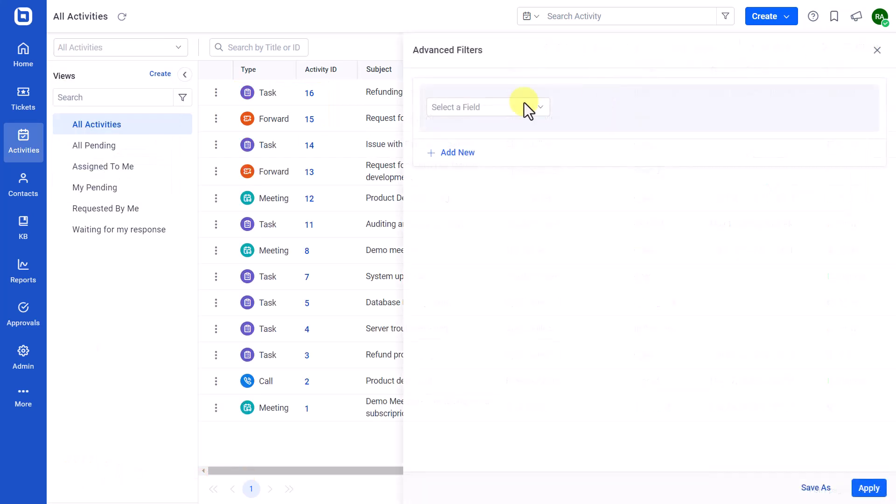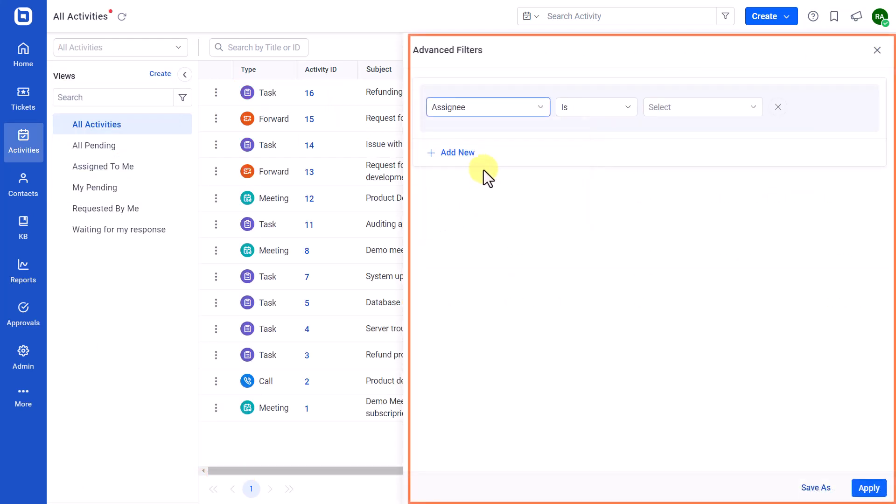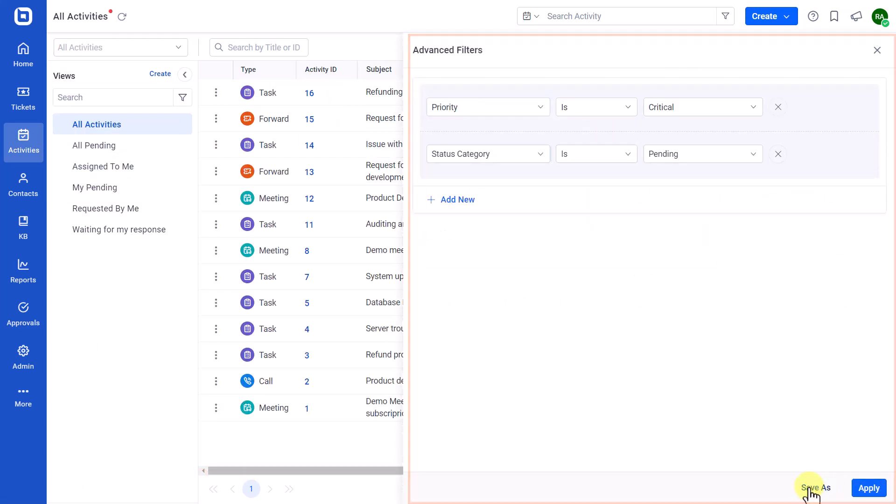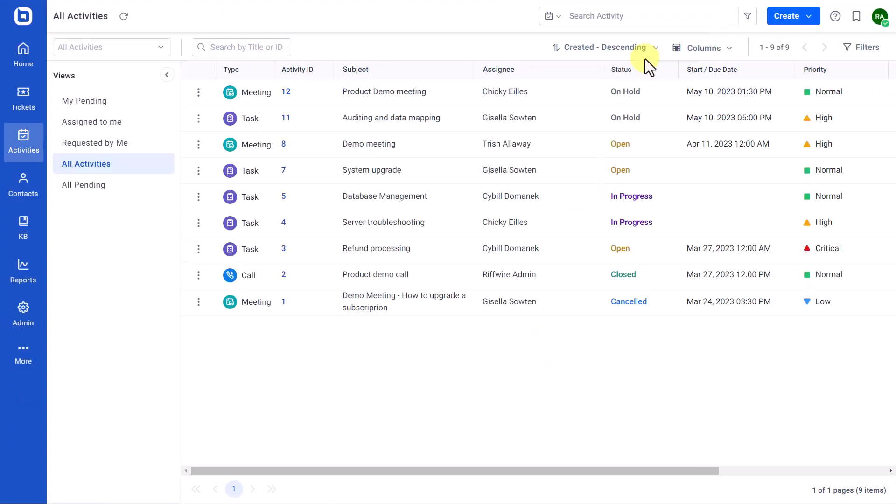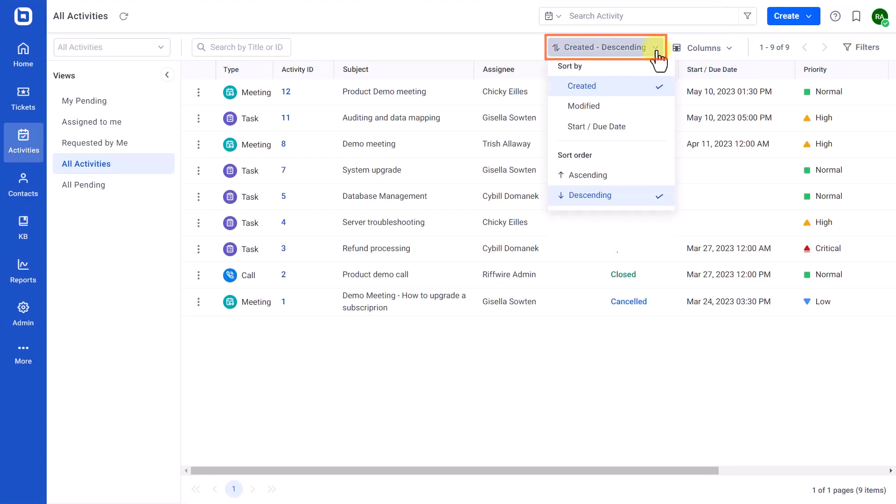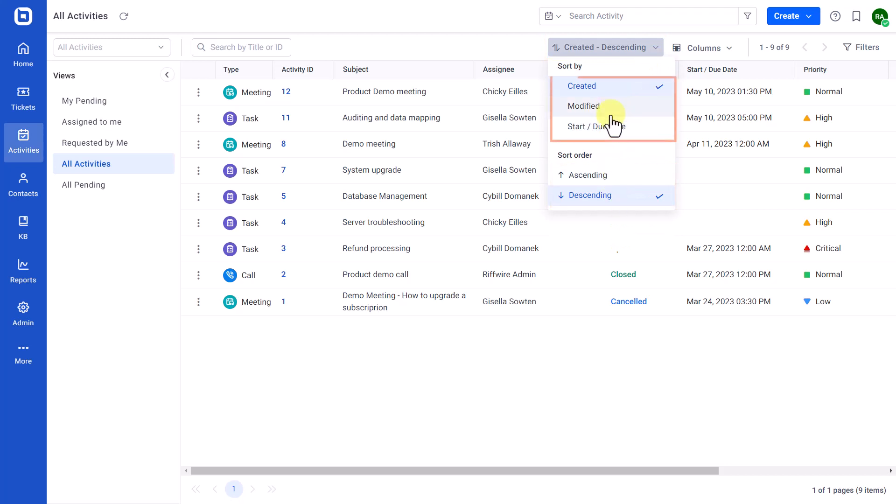With the Advanced Filter option, you can filter activities and save them as views. The Sorting option allows you to sort and list activities in ascending or descending order using the sorting options provided.